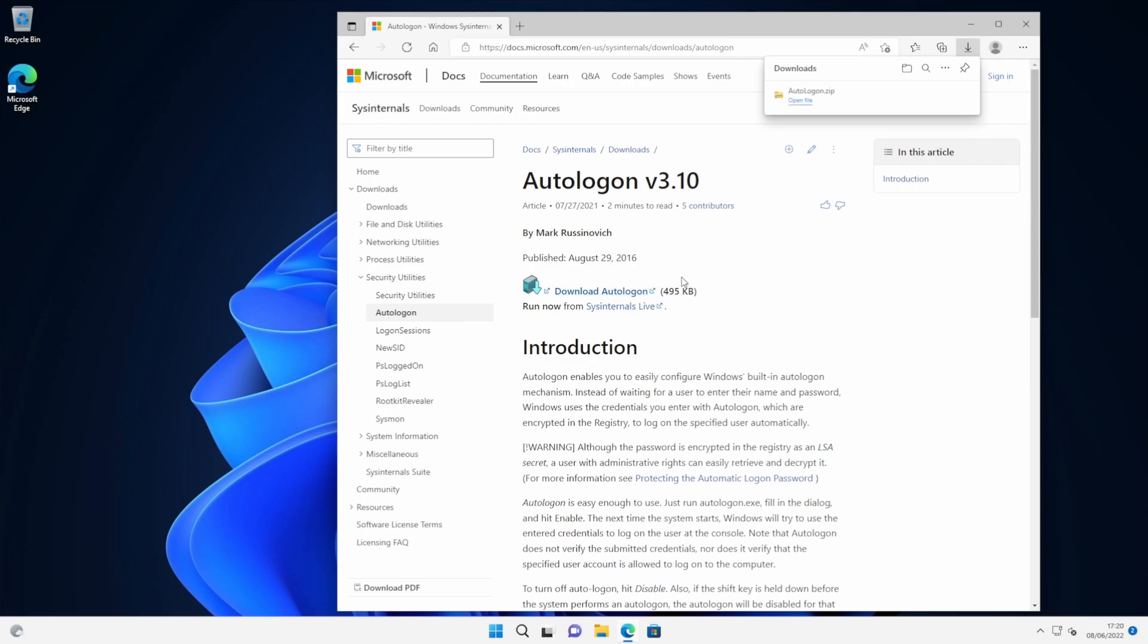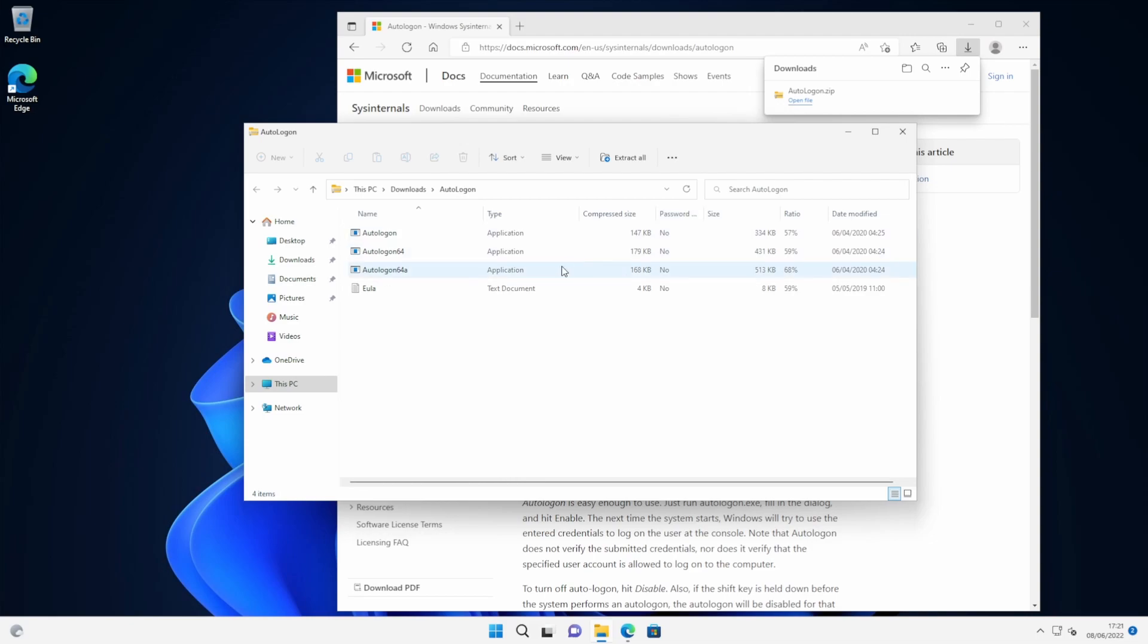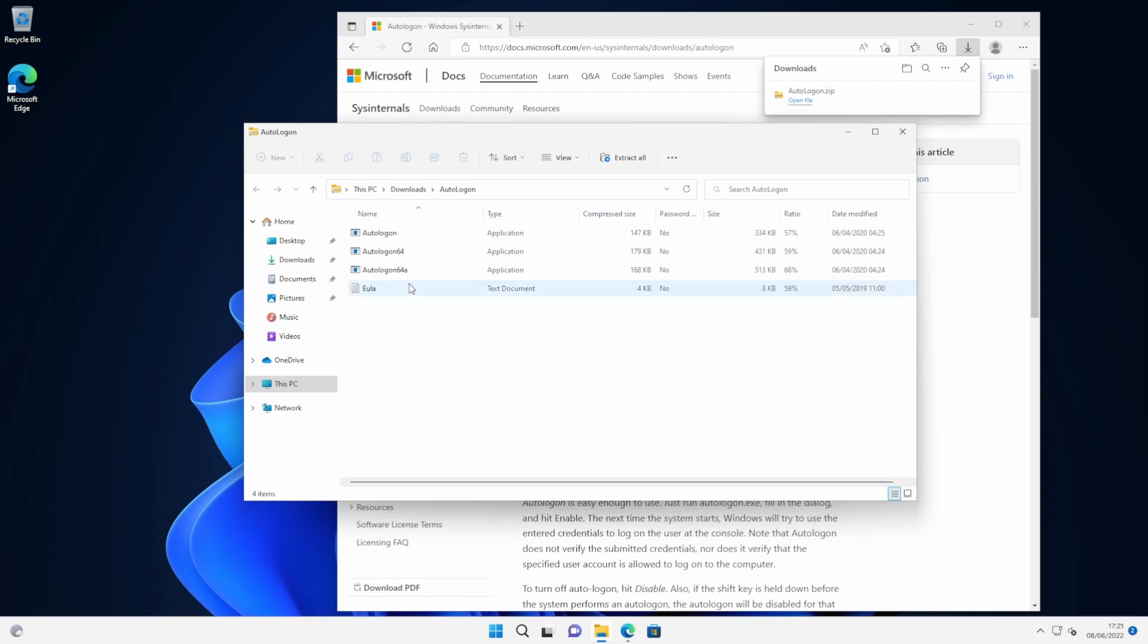Pretty small file, so it shouldn't take too long to download. It actually downloads as a zip file. So we can open that zip file and you can either extract that to a folder on your PC or just copy the file to the desktop. Now there's three different versions of the file here and they're all for different versions of Windows. So you just need to pick the one which is relevant for you.